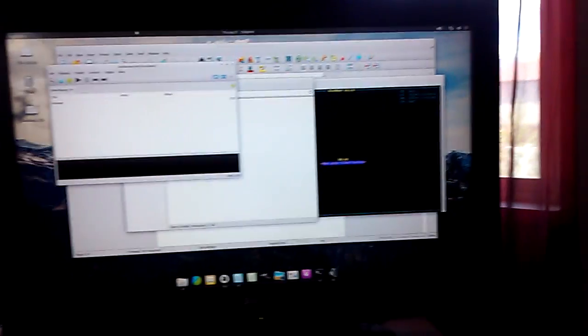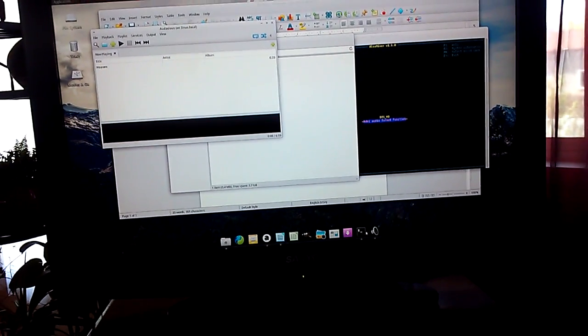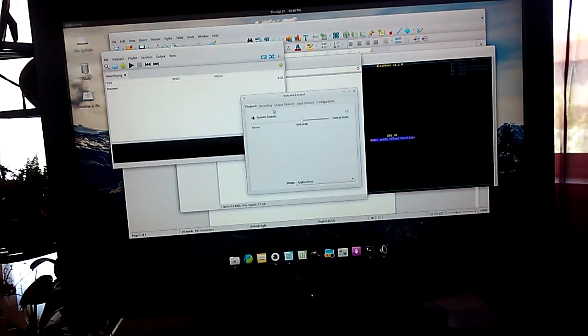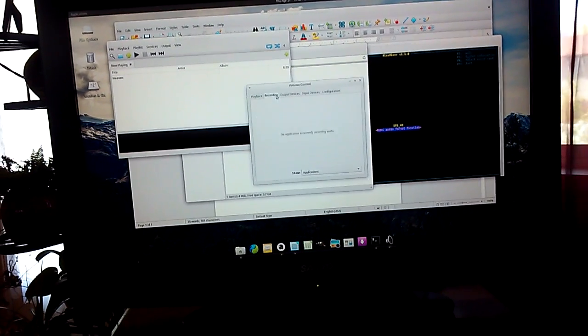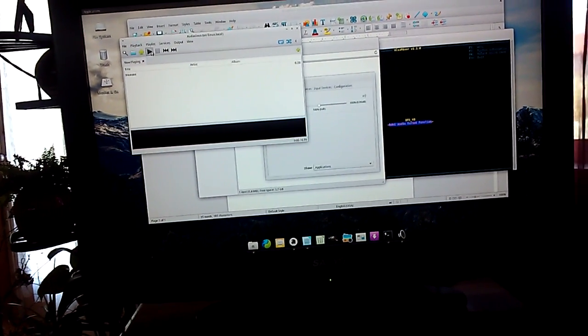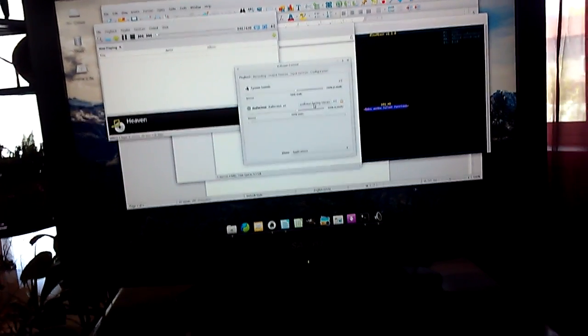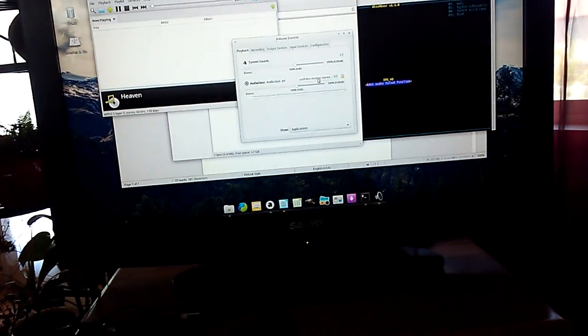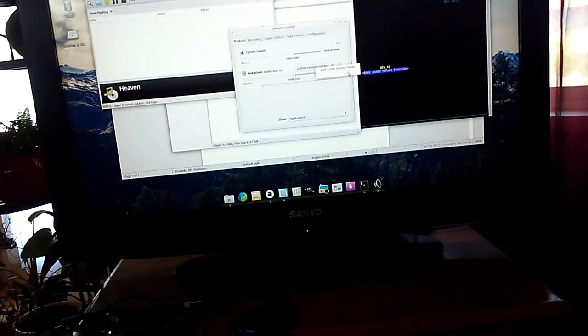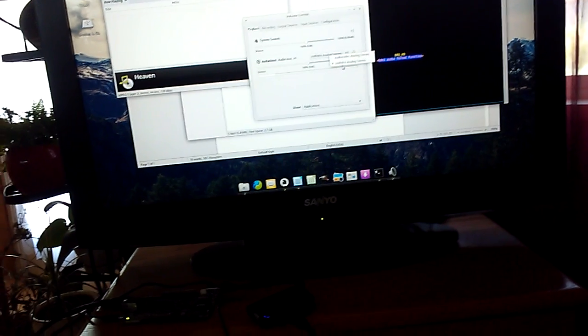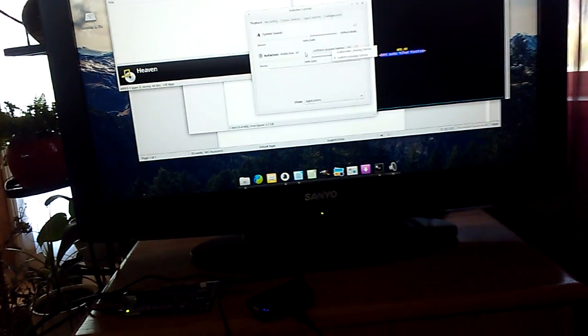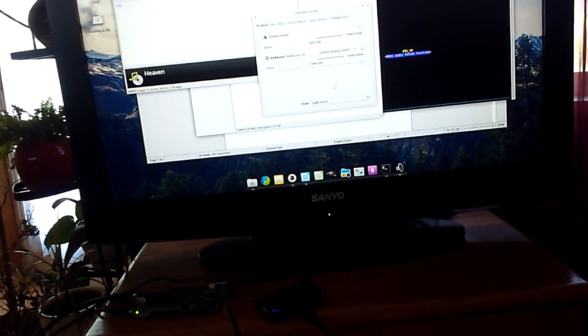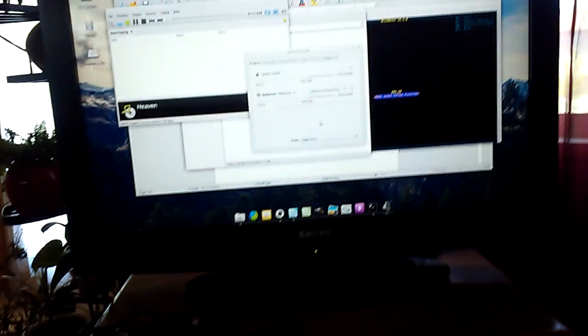If we look in the sound settings, something you may have to do when you go to playback is this may be set to the analog audio codec. You need to switch this. You just click on it and go to HDMI. I know sometimes I've had to do that, other times I haven't.